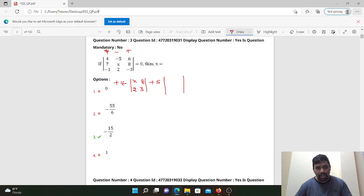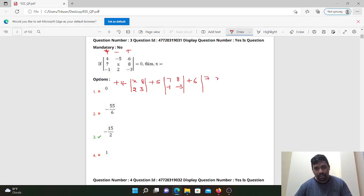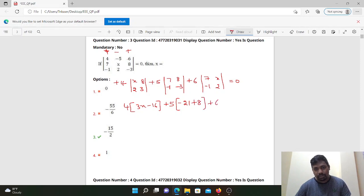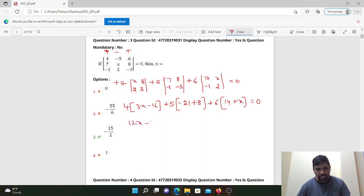Next: minus into minus 5, plus 5 is 0. Then 7, 8, minus 1, minus 3. Last: plus 6. The equation becomes: 4 times det of row gives 3x minus 16, plus 5 times minus 21 minus bc, minus times minus gives plus, plus 6 times 80 minus bc. So we get 2x minus 64.